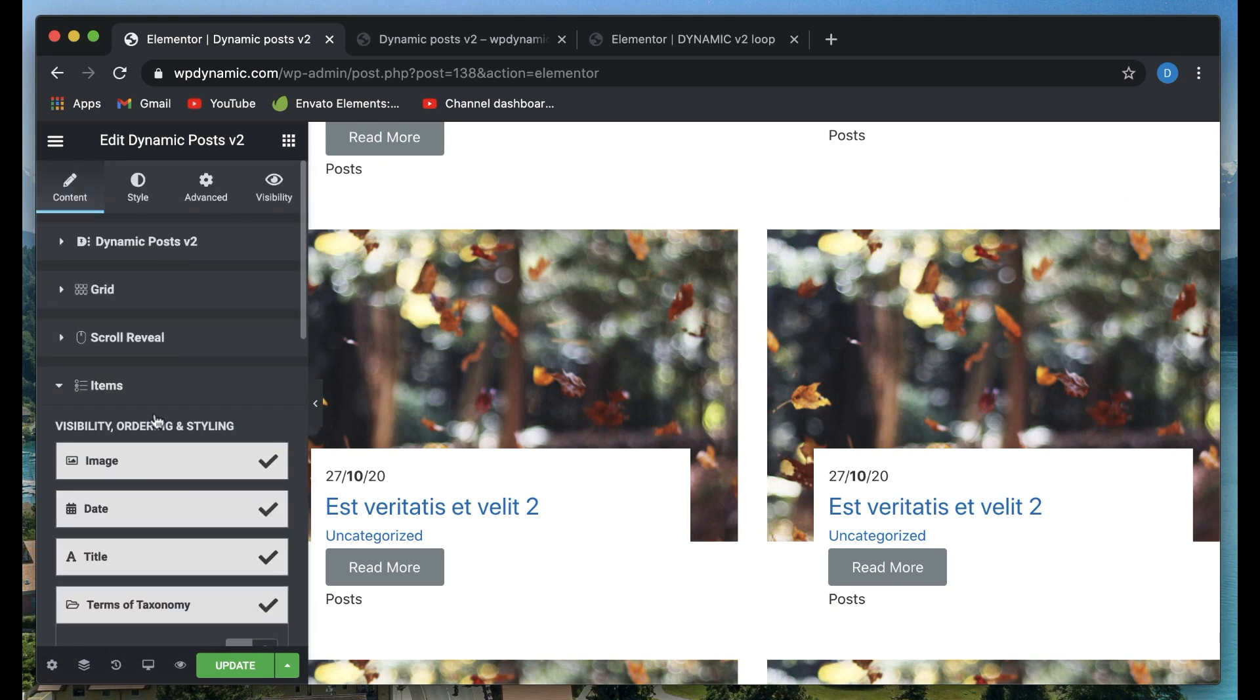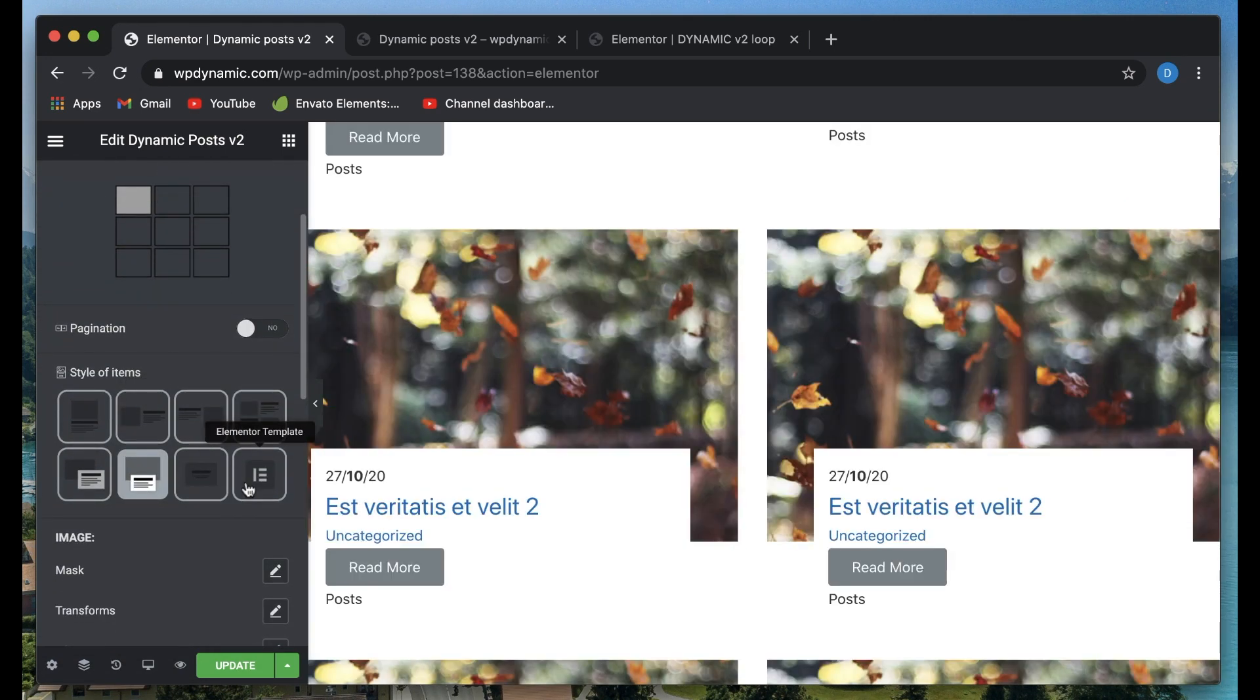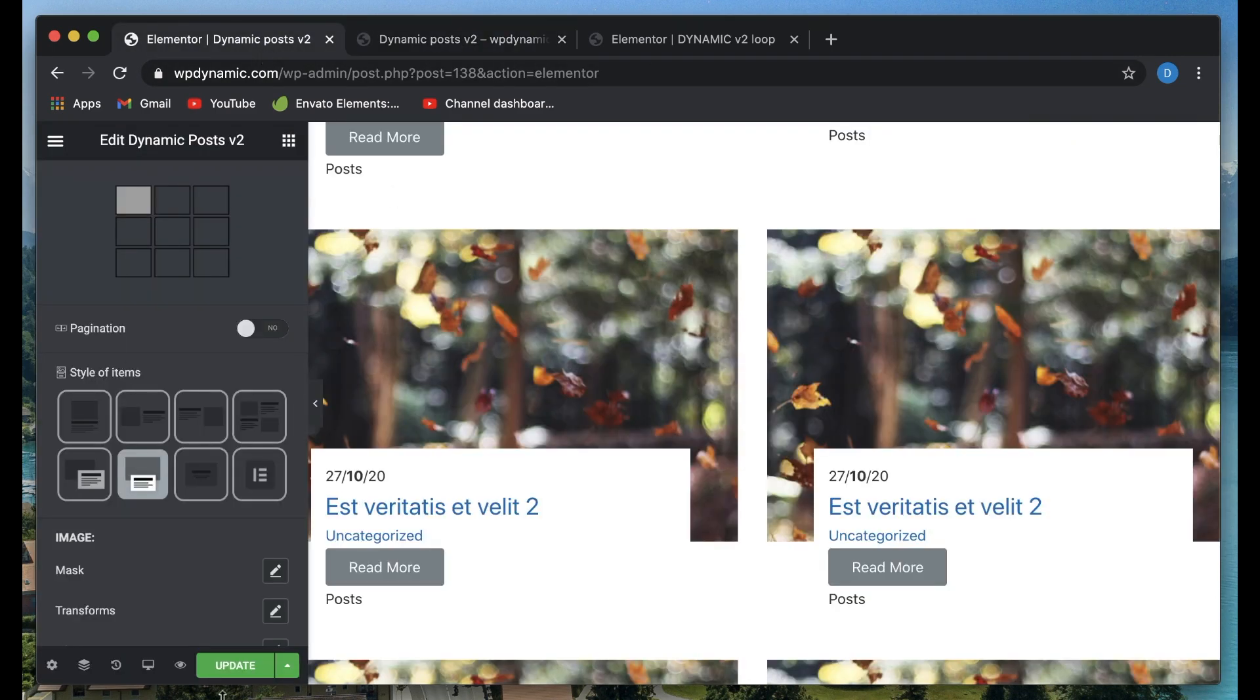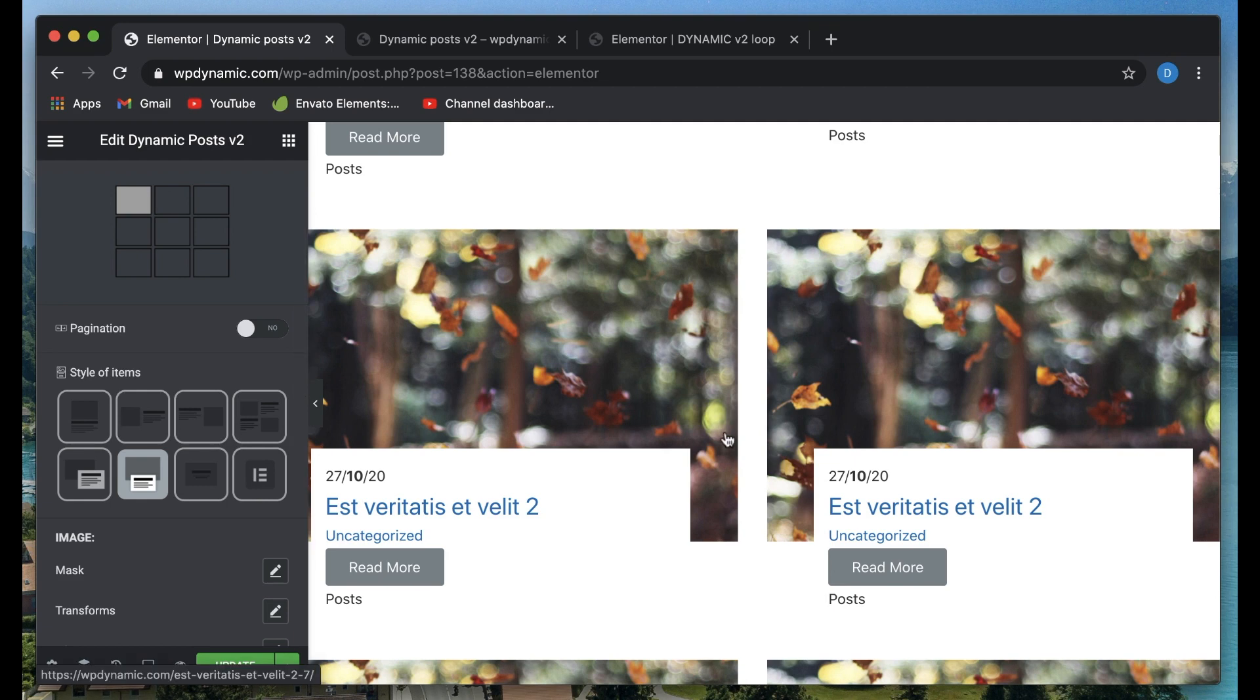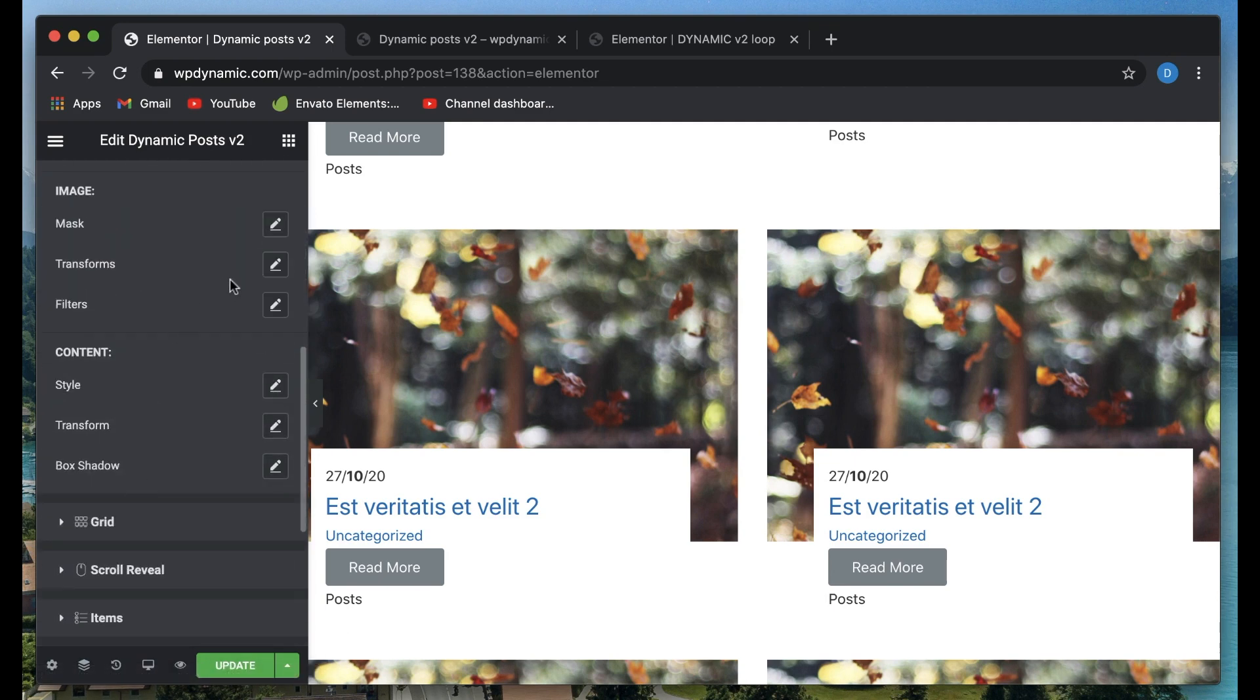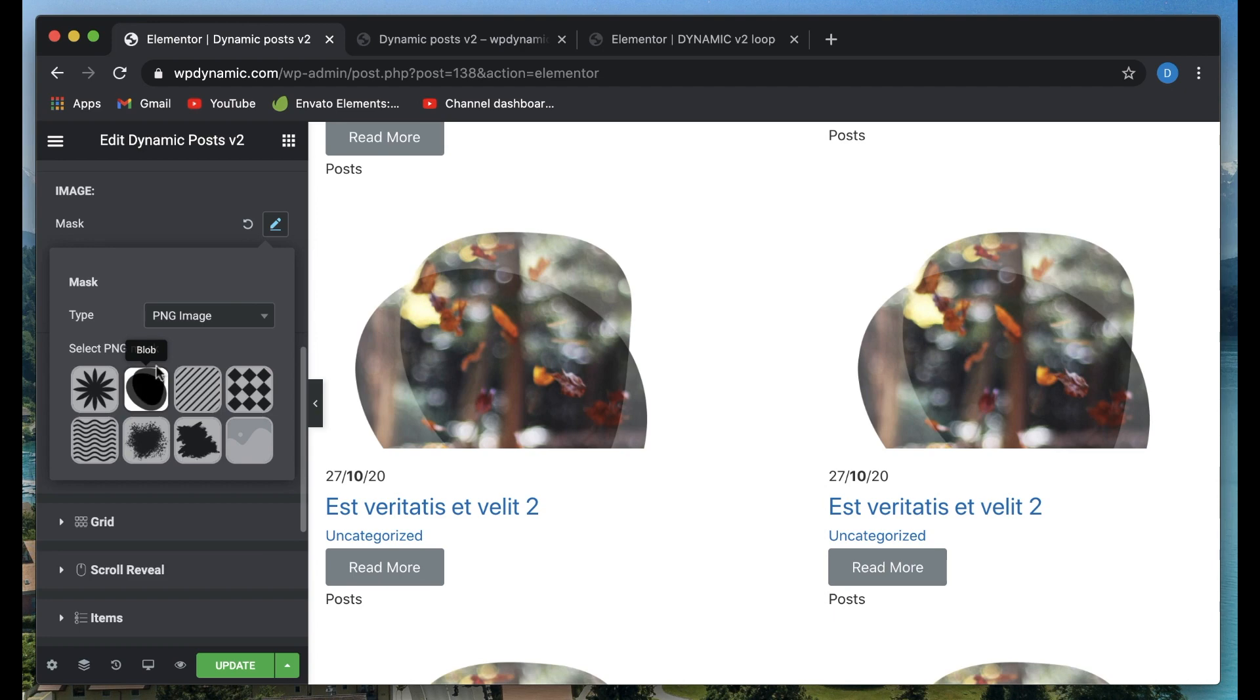There's a ton of details you can customize even with the built-in skins. But if you want total customization, just design an Elementor post loop and use this option to use the loop itself.